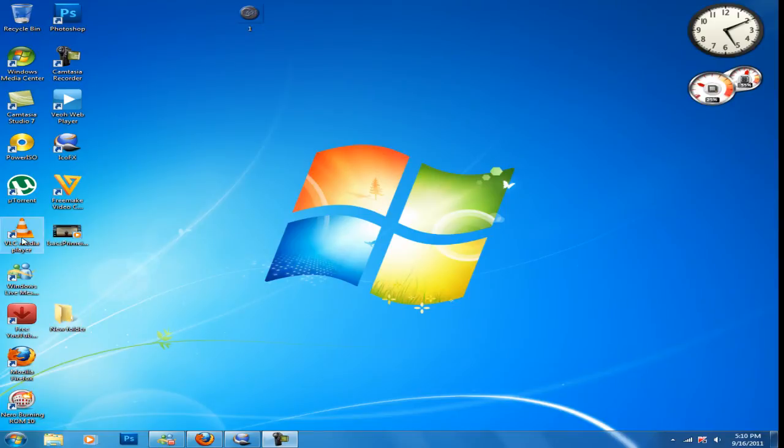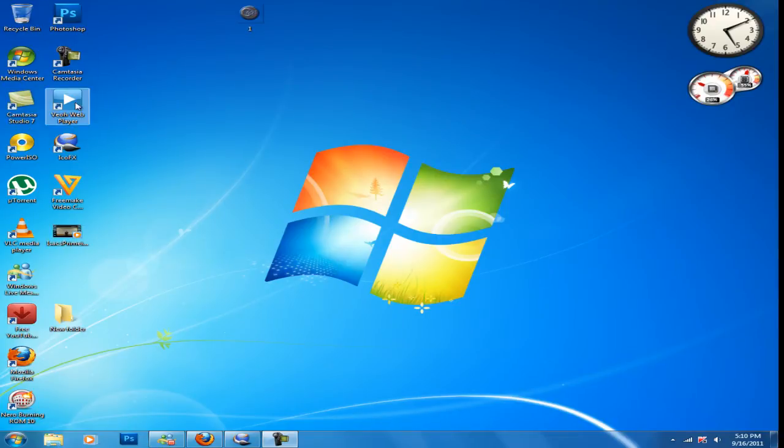That's on your programs, on your videos, everything. See, all these little pictures are called icons. I'm going to tell you how to change them into any picture you want.